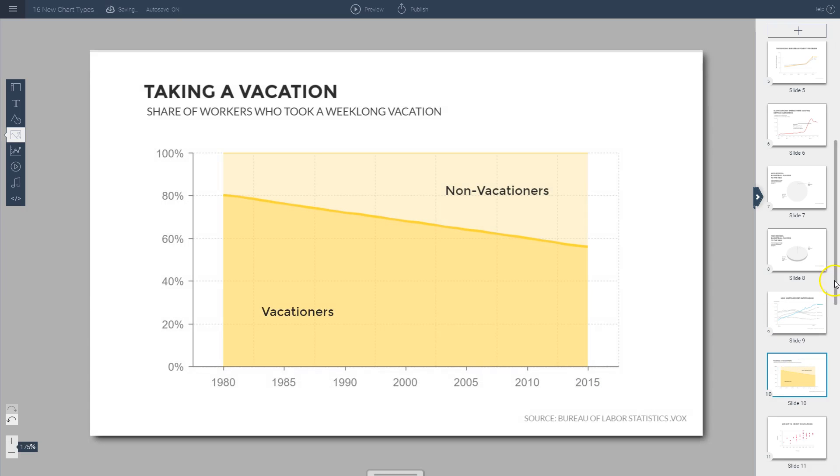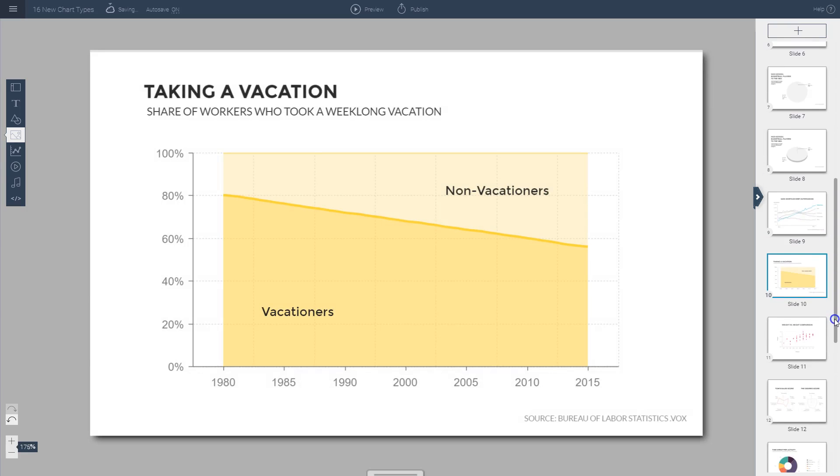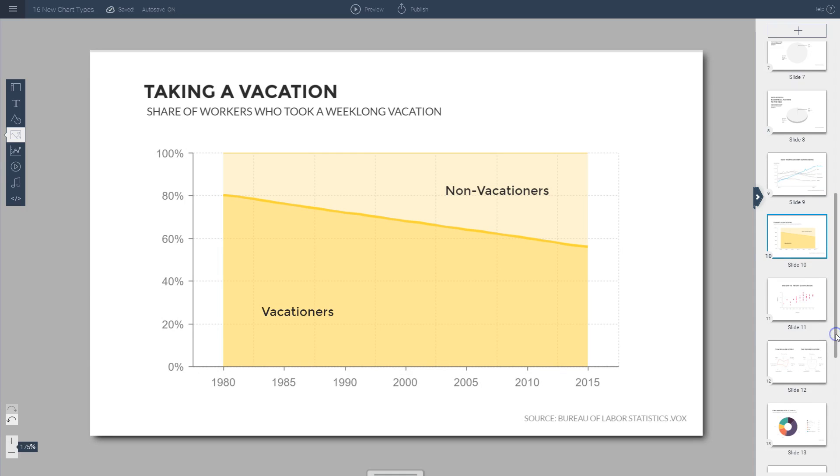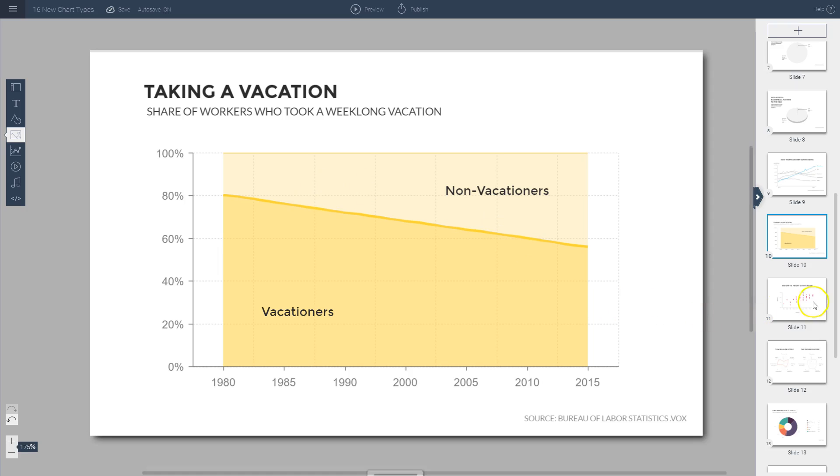You can also create 100% stacked area charts as you see here. These are useful for visualizing the composition of a certain population, for example, the share of workers who took a week-long vacation. You can easily visualize that here.